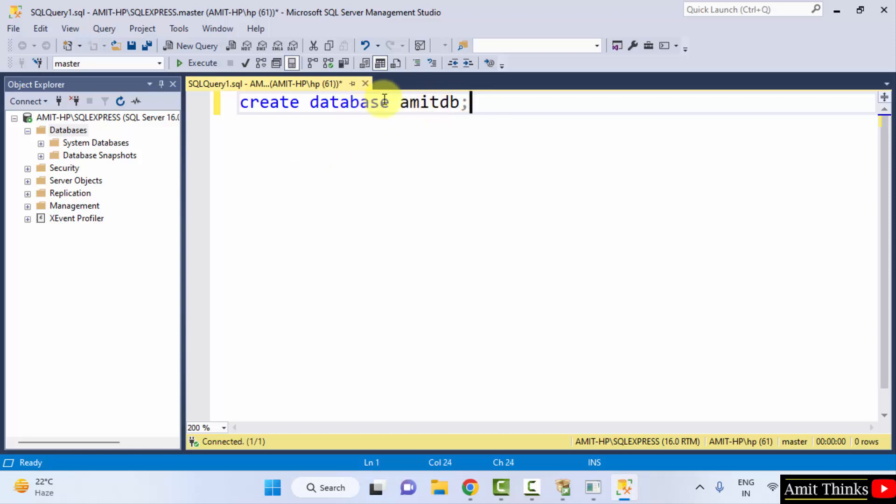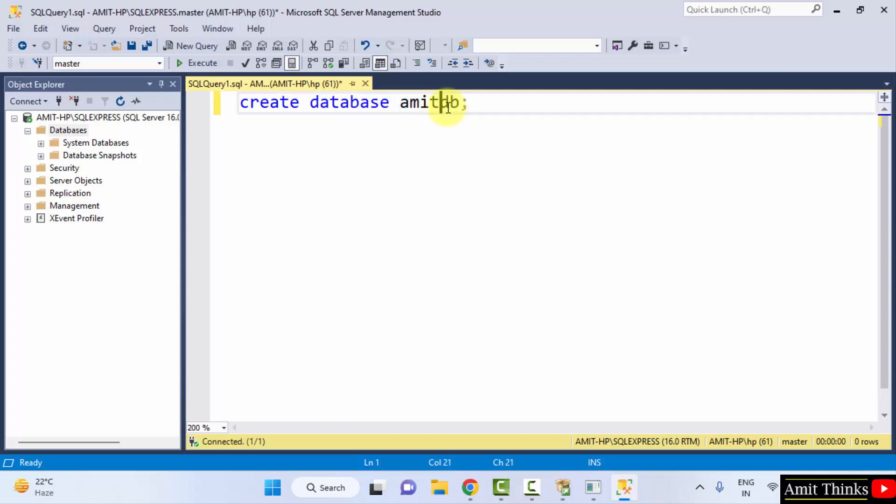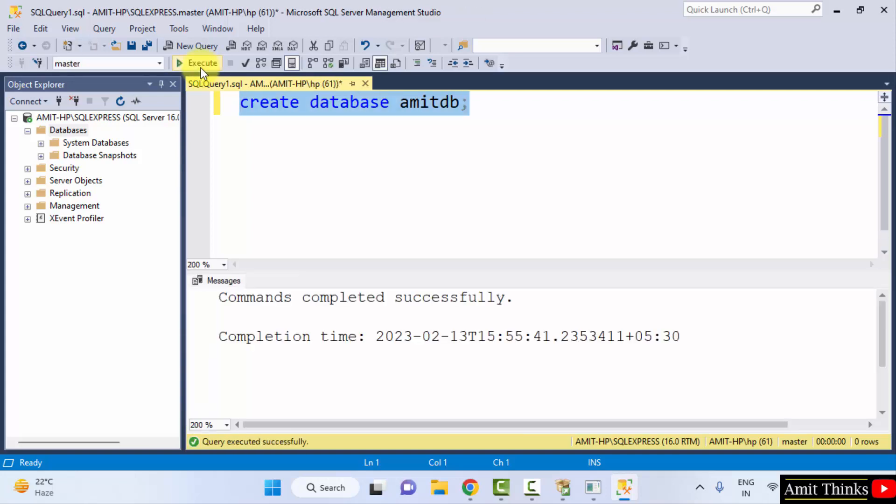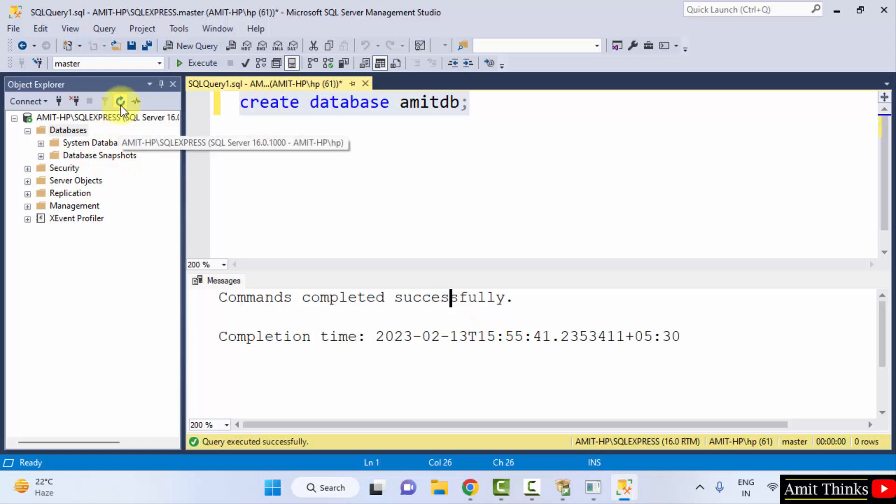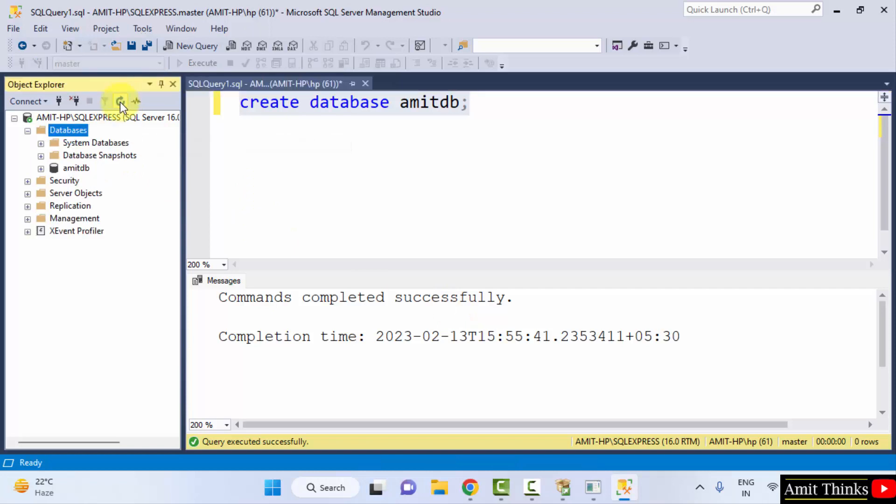This is the command: create database, and I added the database name. You can add any name. OK, I will just select it and click on Execute. And this will create our first database. Commands completed successfully. Now I will click on Refresh.